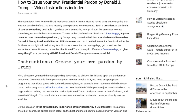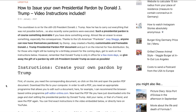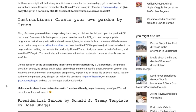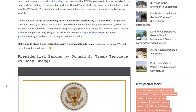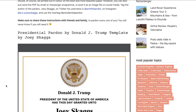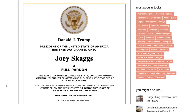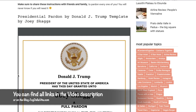Instructions: create your own fake pardon by Trump. First, you need the corresponding document, so click on the link in the description of this video on YouTube, or download it straight via my blog post. Now download this file to your computer.